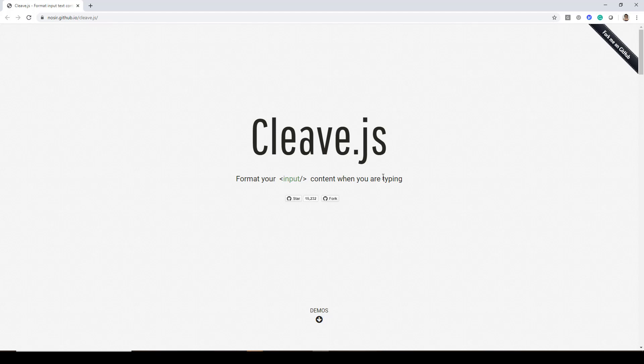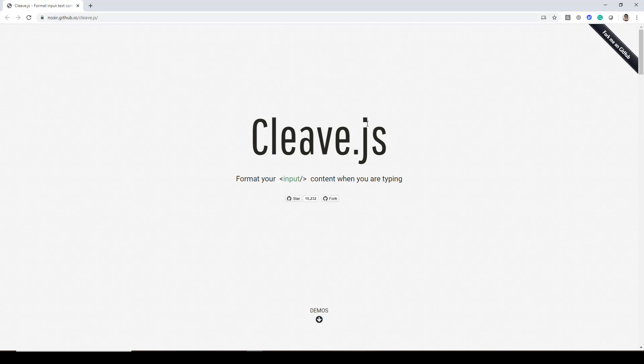In this video I'll be introducing you to a library called cleave.js and you can find it over at nosir.github.io/cleave.js. It's a library which formats your input content when you're typing.